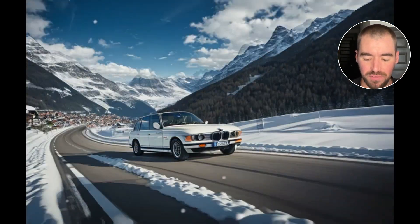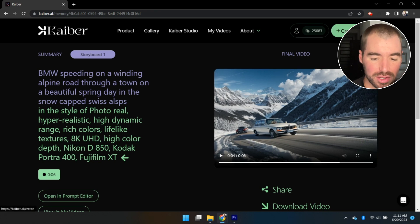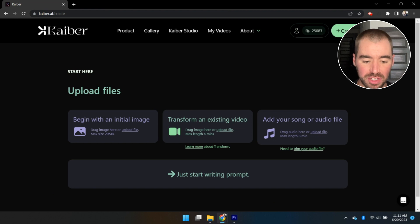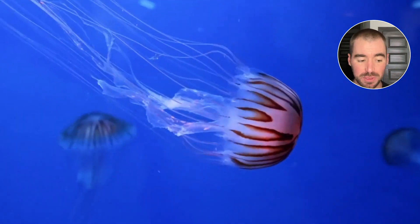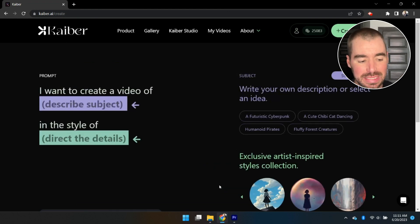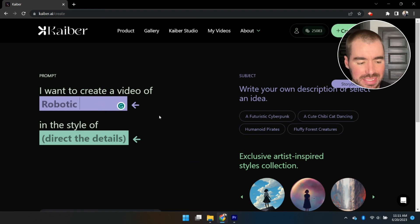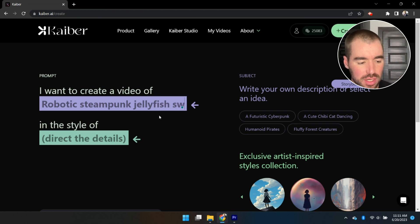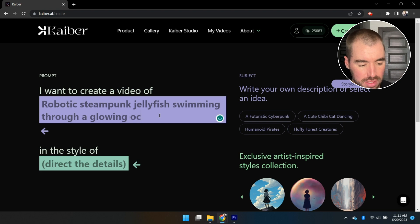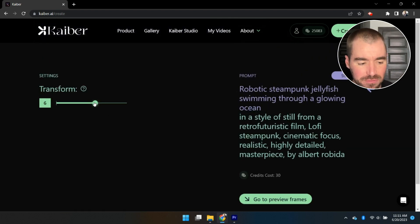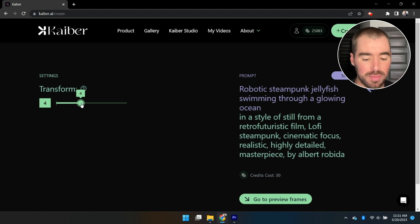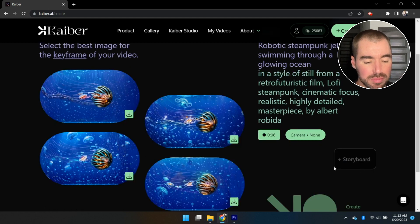Now let's go ahead and transform a video. Click Create Video again in the upper right-hand corner, then drag and drop your video clip onto the box that says 'Transform an Existing Video.' I've got a clip of a jellyfish swimming through an ocean — it's only five seconds long. Similar to before, type in the subject of the video you'd like to generate. My prompt says: 'Robotic steampunk jellyfish swimming through a glowing ocean.' For the style I'm going to select Steampunk, then click Video Settings and lower the Evolve setting to 4. Then click Go to Preview Frames and select an initial frame — I'll go with the second frame.